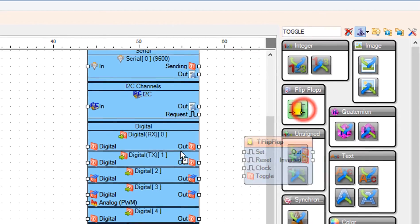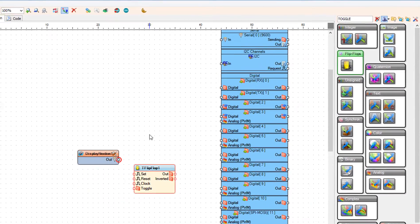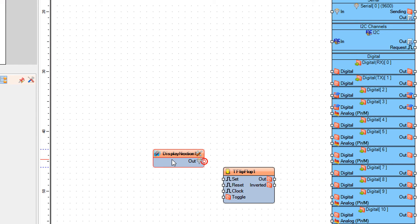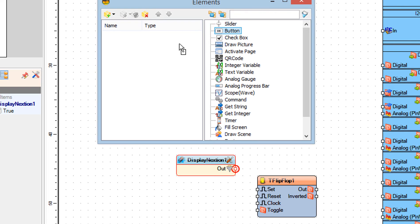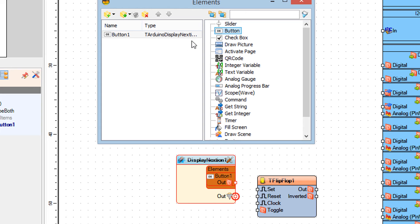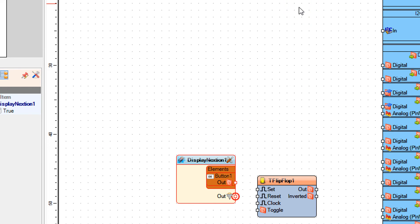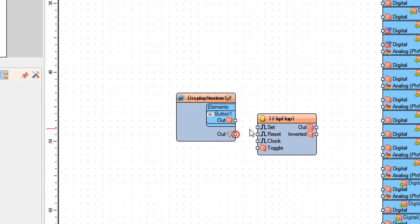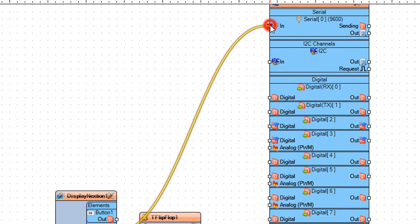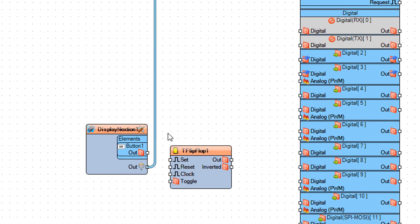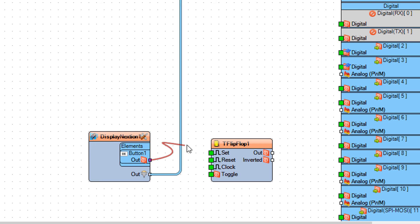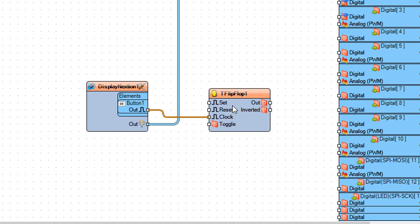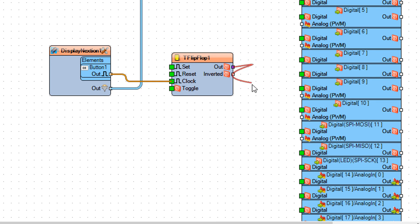We can now include a Toggle Flip-Flop component. The toggle flip-flop will act as a switch — on each clock pulse the output will toggle between true and false. Double click on the Display Nextion component and in the elements window drag a button to the left side, then close the elements window. Connect Display Nextion pin out to the Arduino serial pin. Connect Display Nextion button one pin out to Toggle Flip-Flop one pin clock. Connect Toggle Flip-Flop one pin out to Arduino digital pin 13.